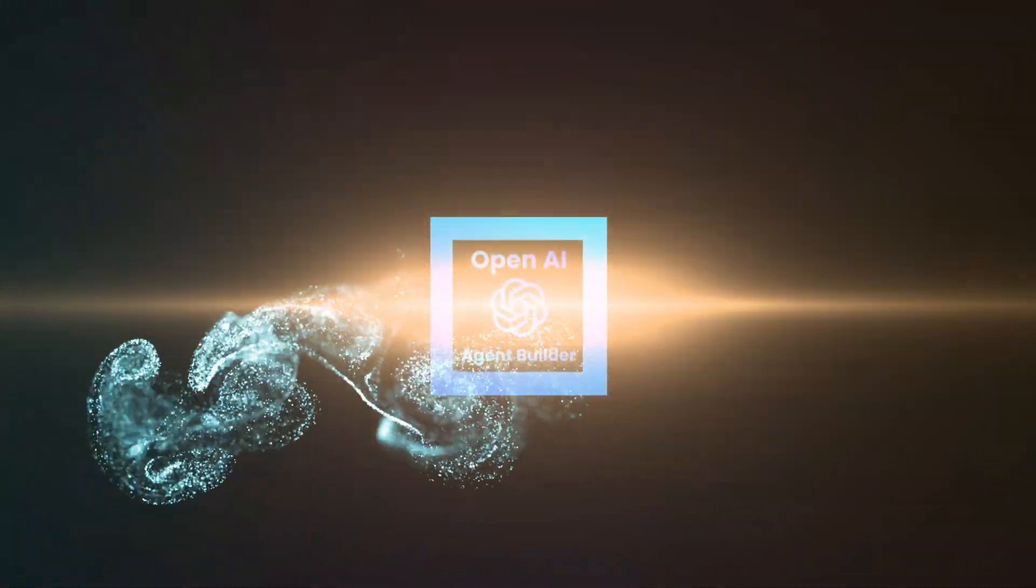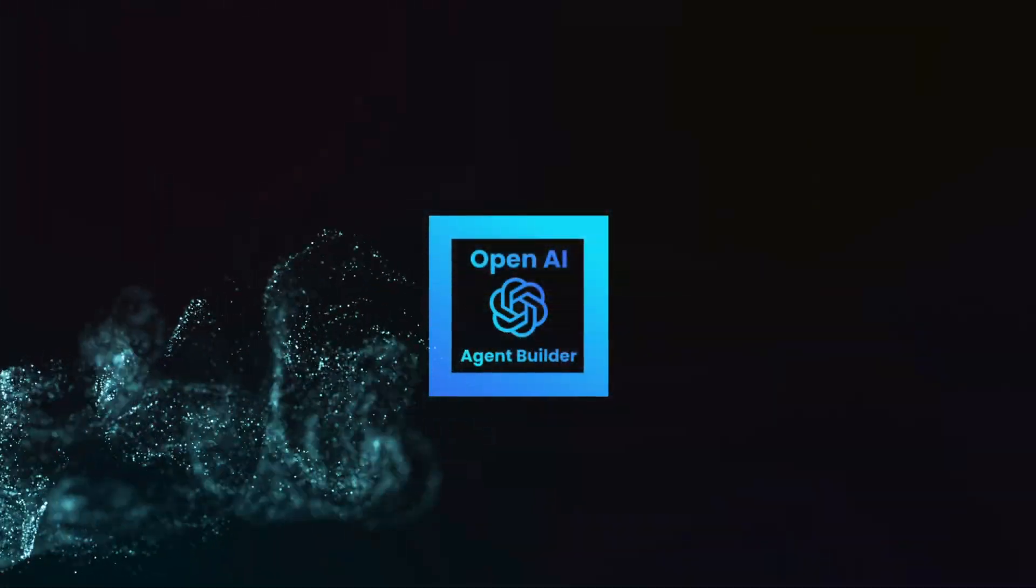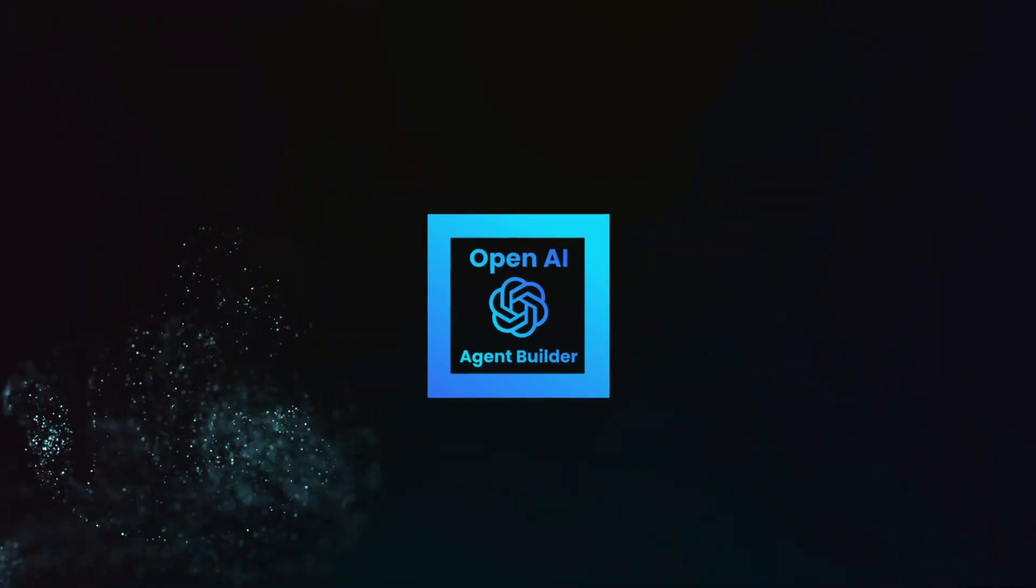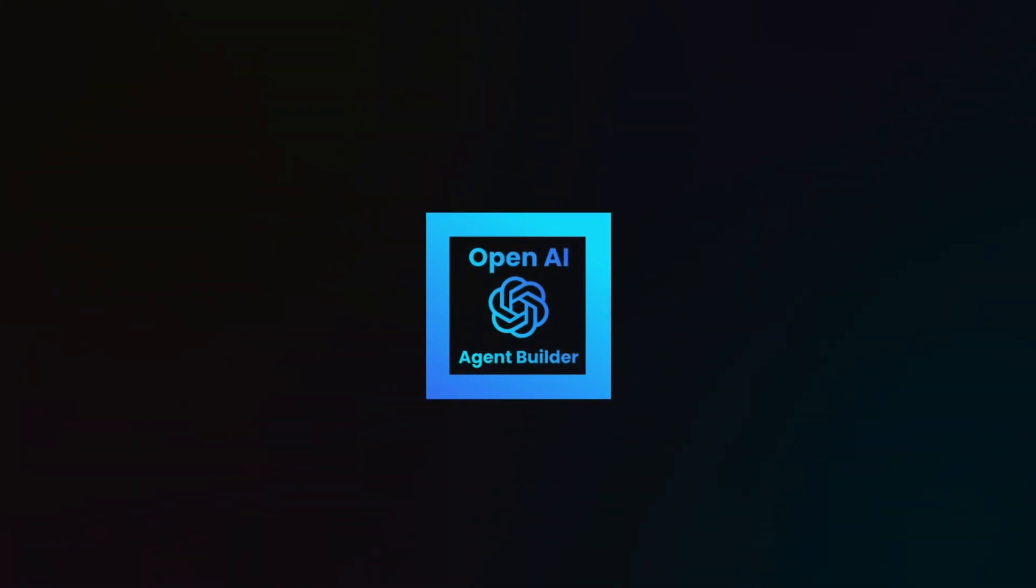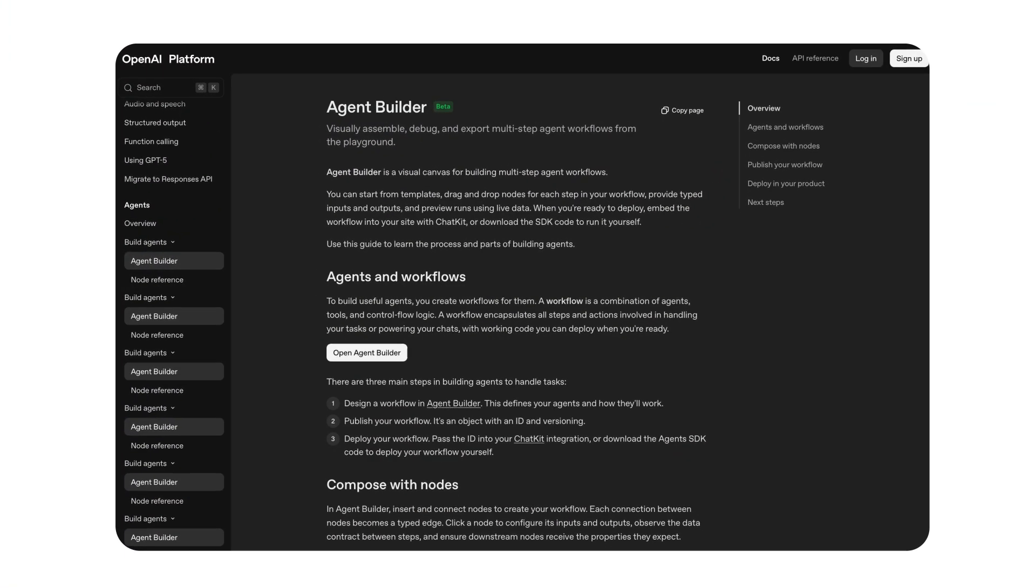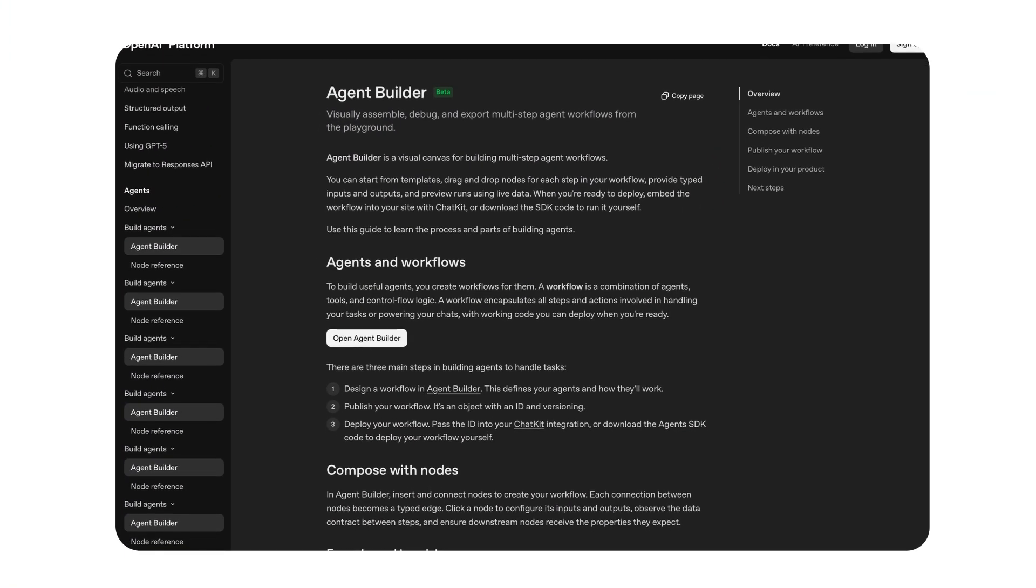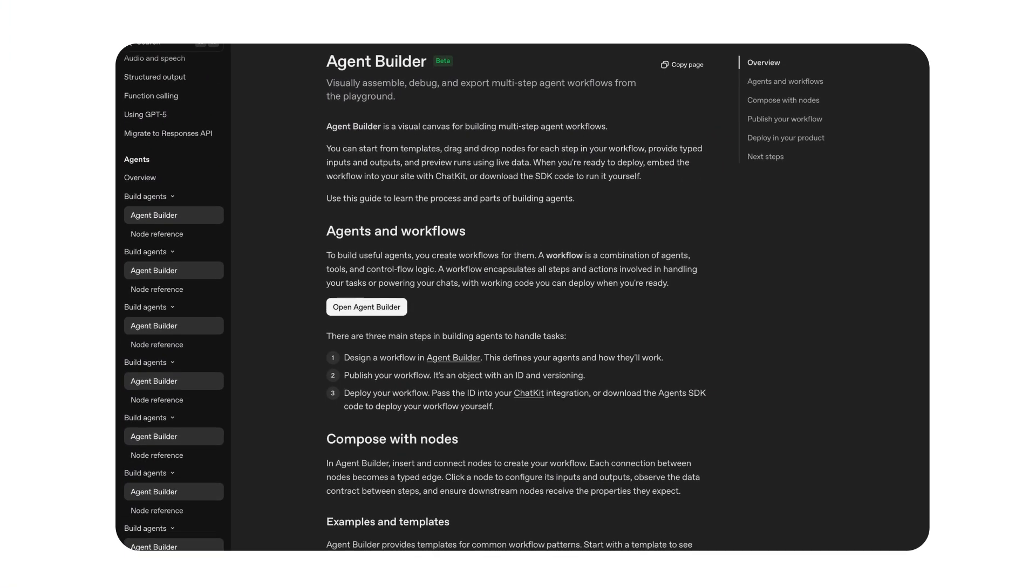Hey, how's it going? Marconi here from CodeCloud, and today we're diving into OpenAI's AgentBuilder. You know, the so-called N8N killer that everyone's been talking about.